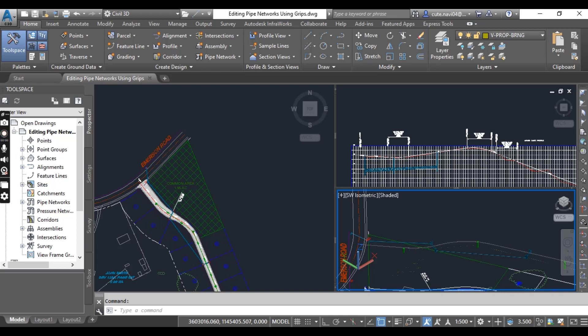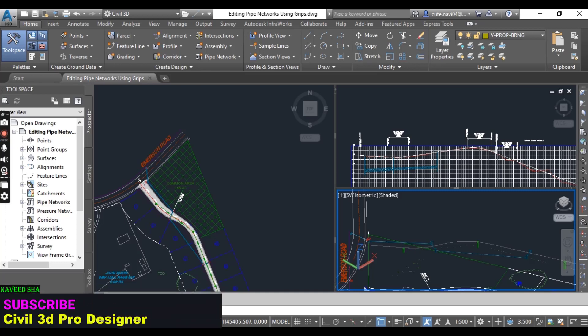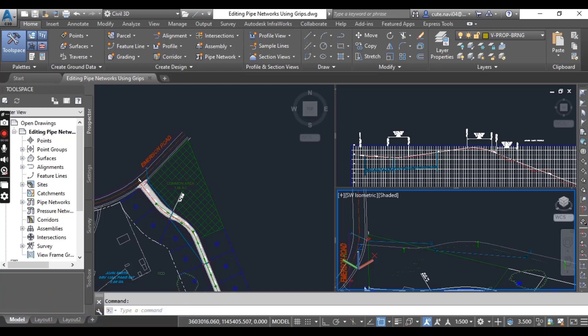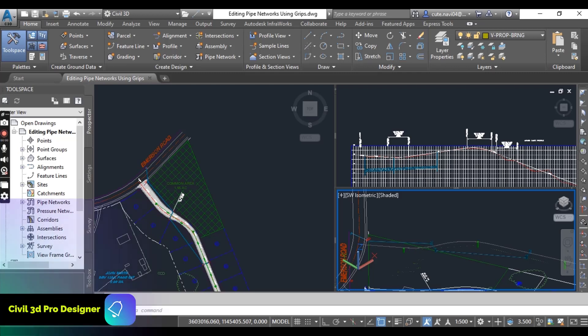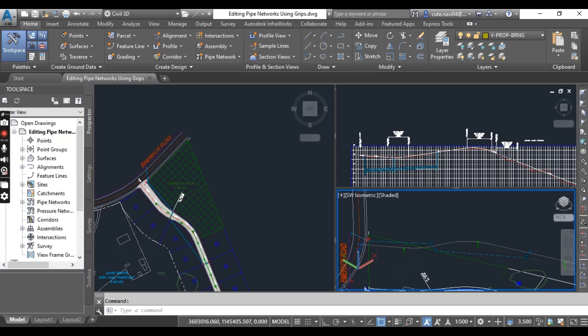We also have a structure bottom triangular grip in profile view — it changes the elevation of the inside floor of the structure. Another grip is the pipe midpoint triangle grip in profile view. This grip is used to change the diameter of a pipe. Dragging it away from the pipe increases the diameter, and dragging it toward the pipe decreases the diameter.